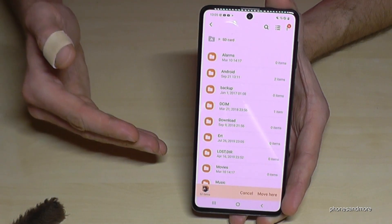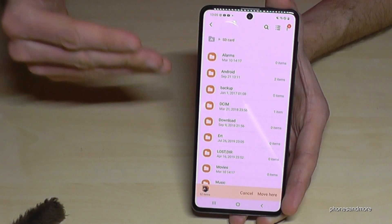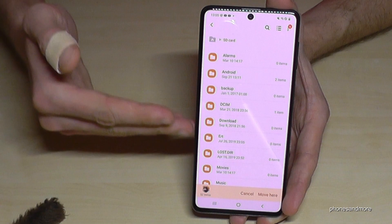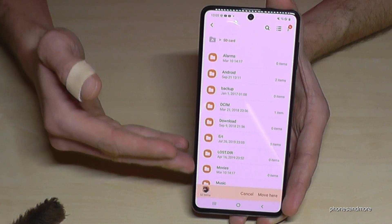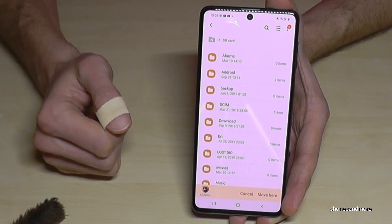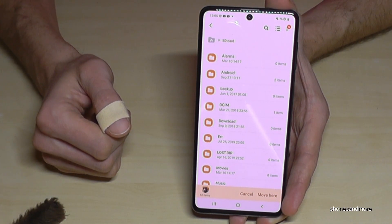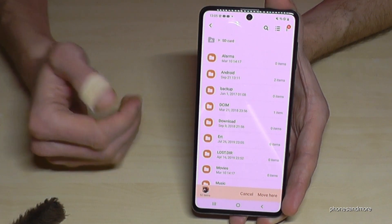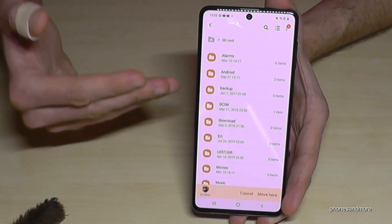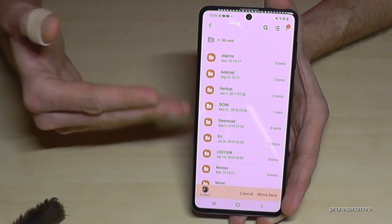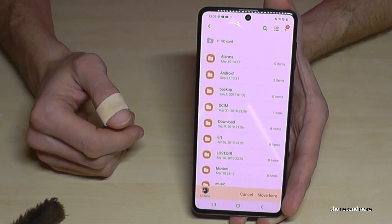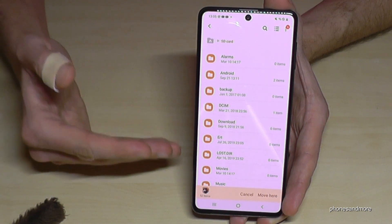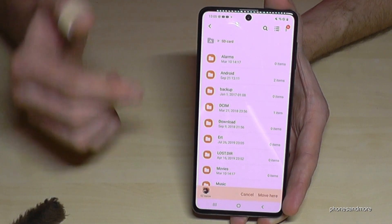Now we are on the SD card. I already have some folders here because I've used it before. I would recommend that if you are starting fresh with no folders on the SD card, you create a DCIM folder first.